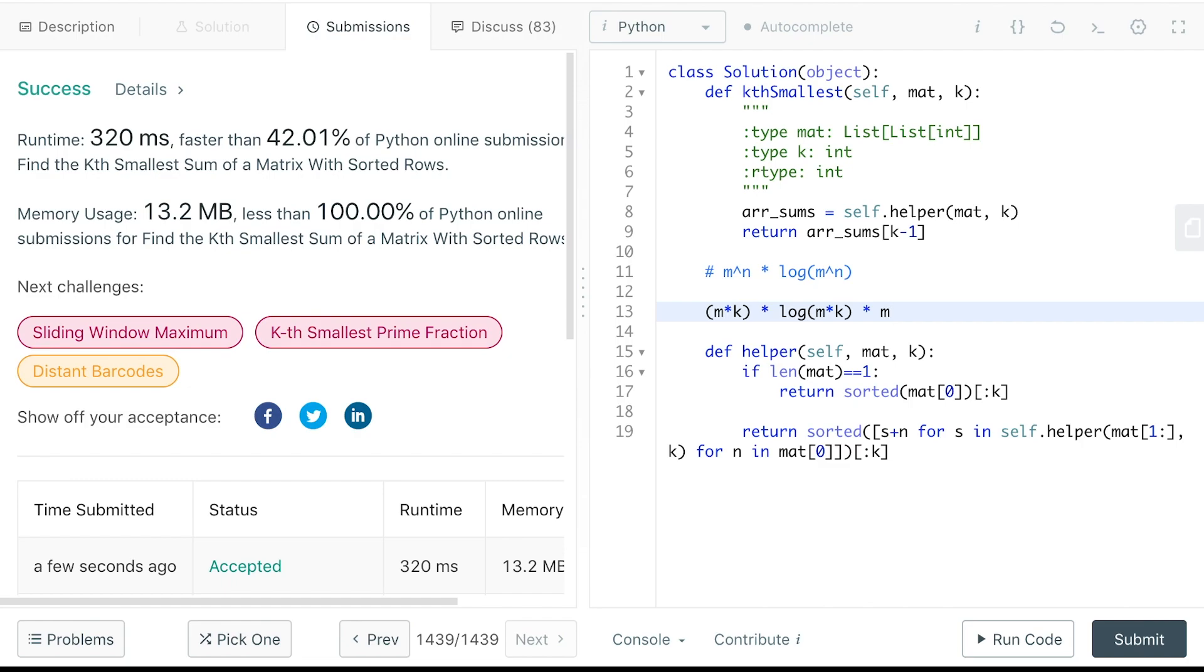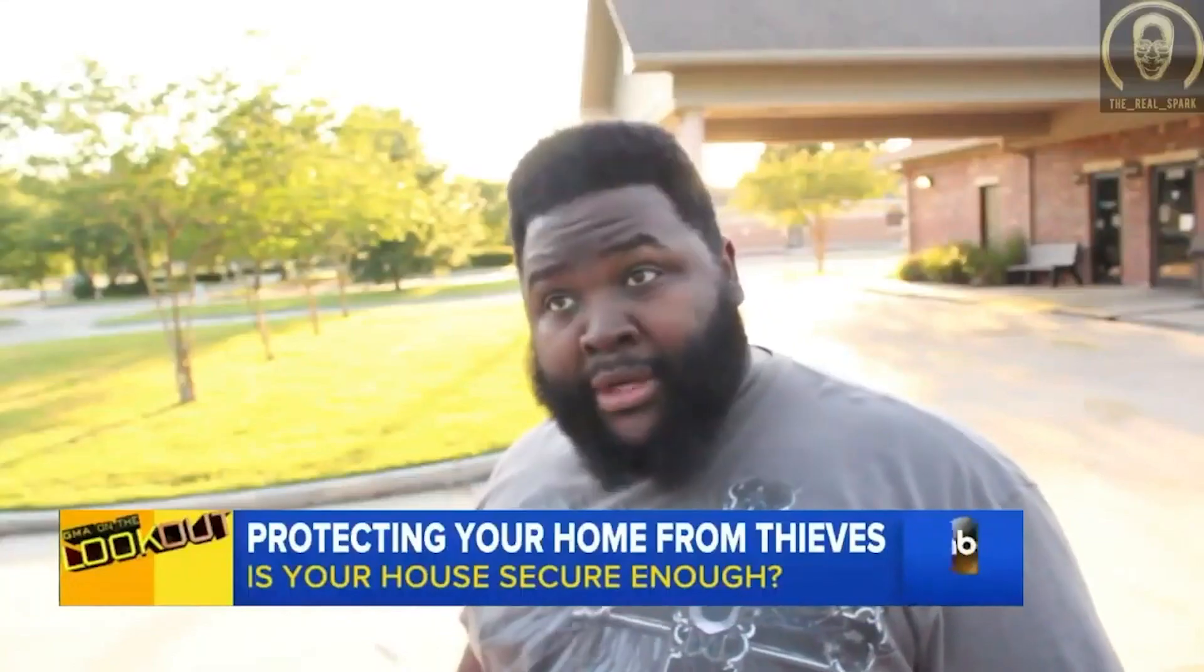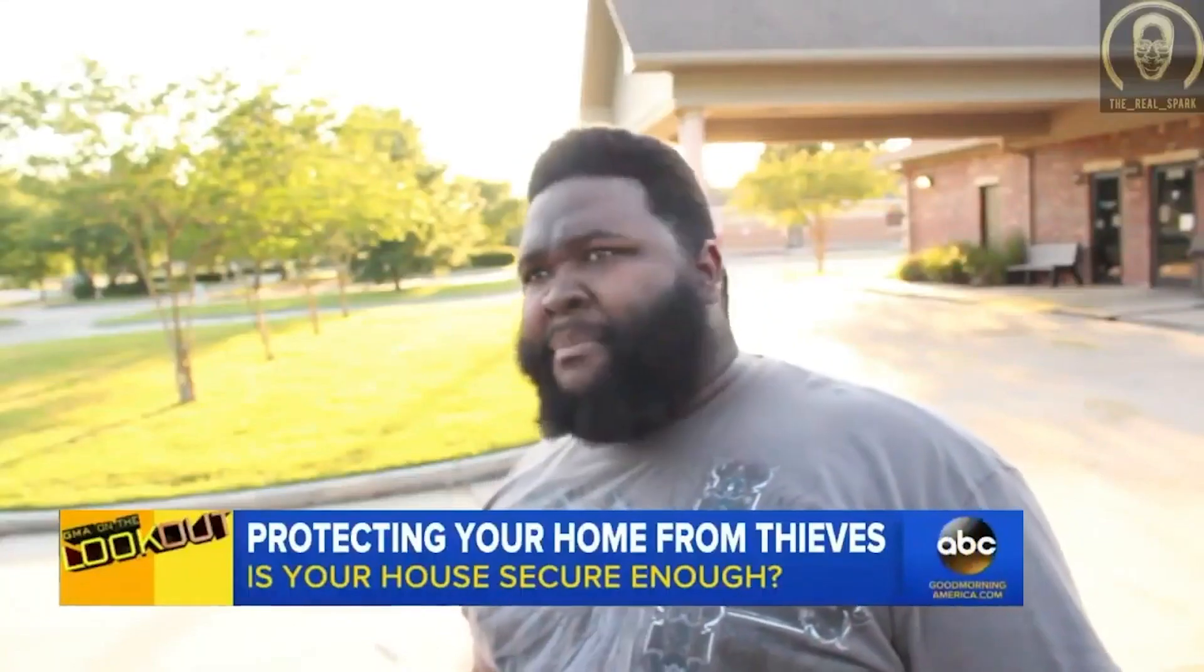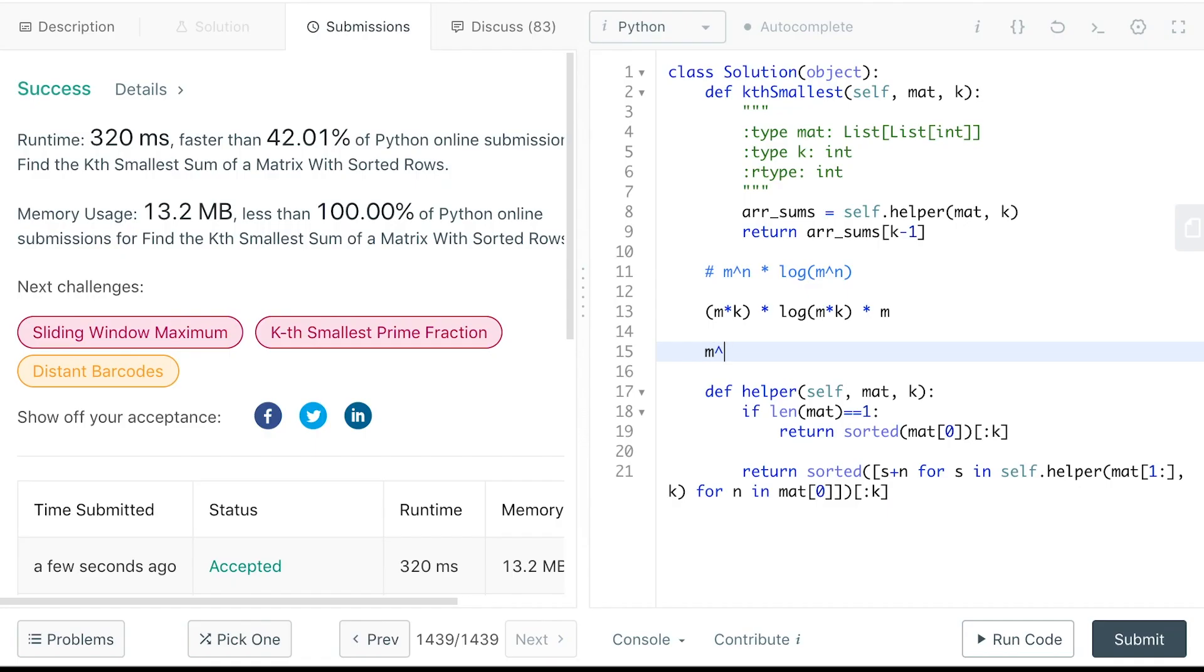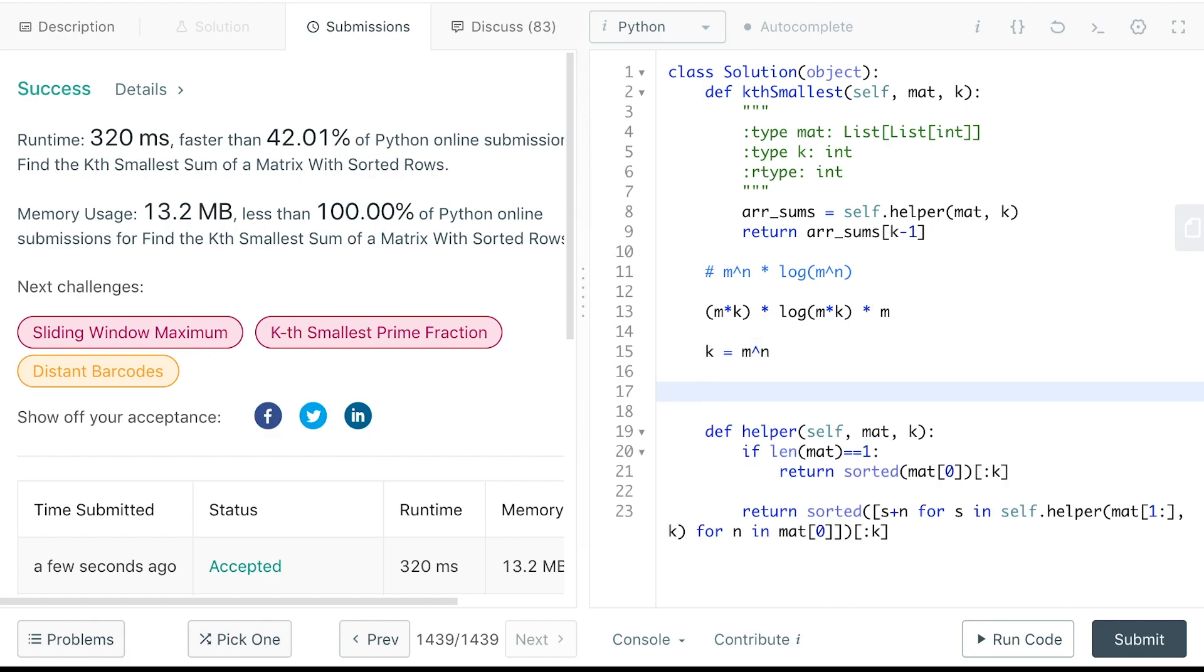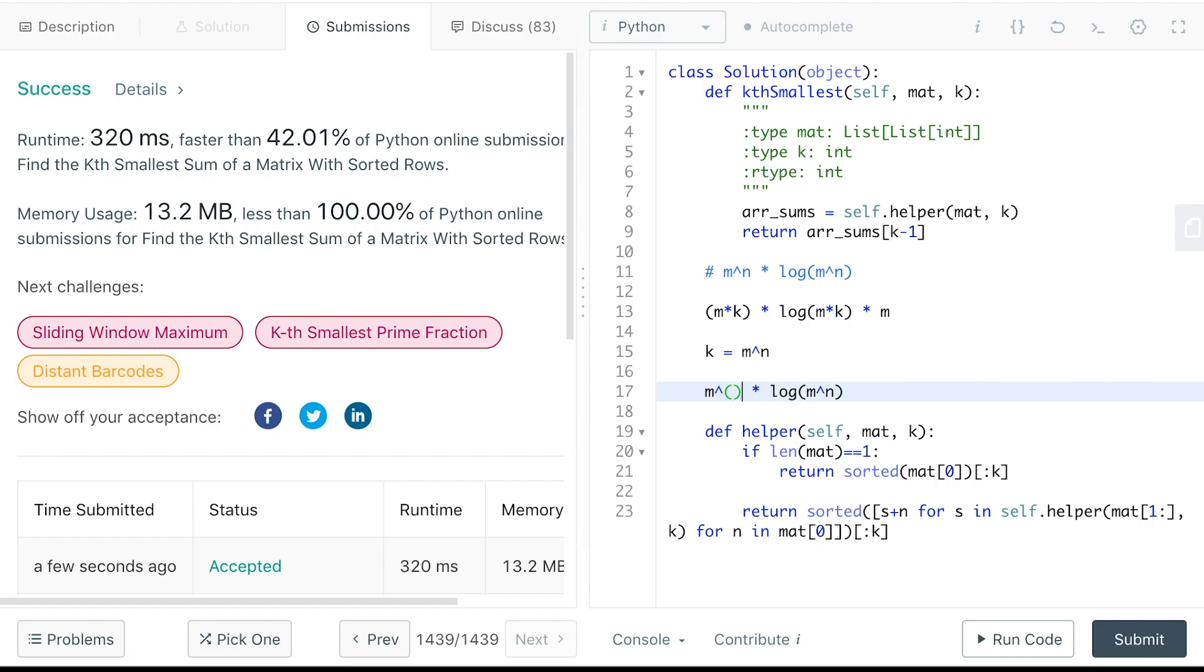Hold up. Wait a minute. If k is close to m to the n, this will become m to the n plus one. So m to the n plus one doesn't really make any difference here. We'll just make it m to the n times log m times n. So it doesn't really make any difference in the worst case.